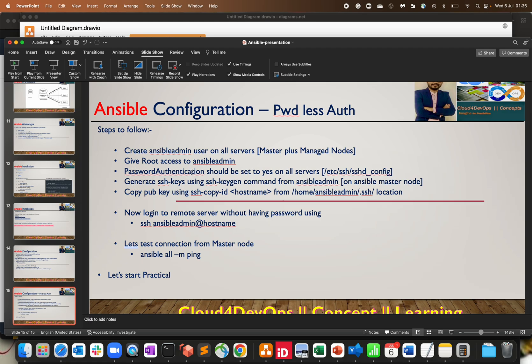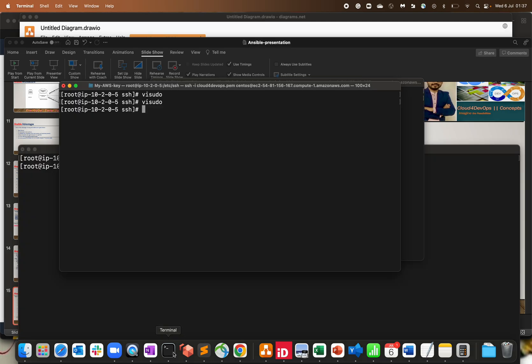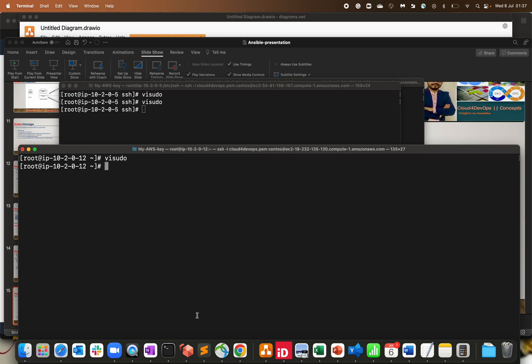The third step: password authentication should be set to yes on all the servers. This is required because at the time of the first login — while sharing the SSH public and private key with the managed node — we will use this password. After that it will be all passwordless authentication because the key has already been shared. This has to be done on the master server as well as all managed nodes.